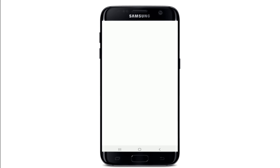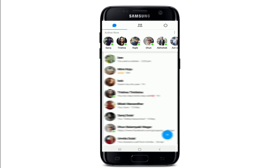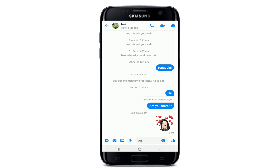Once the application has been downloaded, open the app and log into your Facebook account. Tap on 'Continue as' your Facebook account, and after you're logged in, go ahead and select a contact. From the conversation screen, you'll be able to see a plus icon at the bottom left corner.